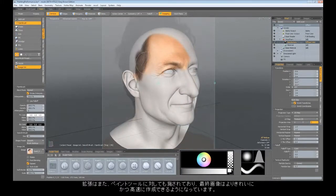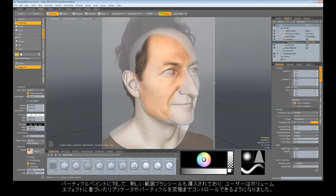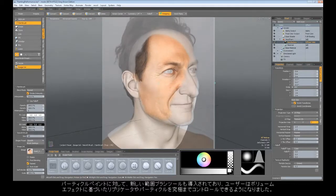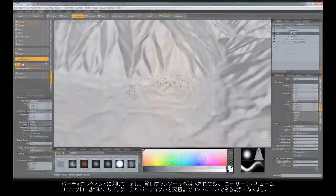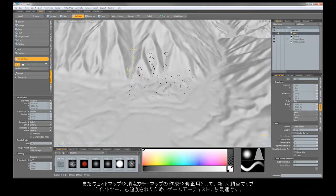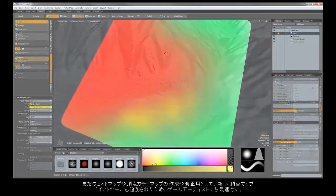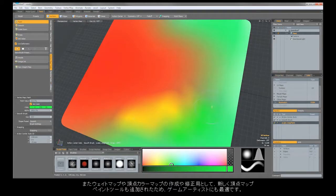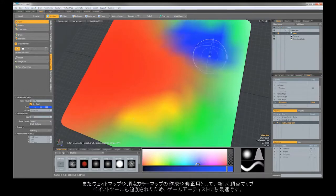Enhancements have also been made to the painting tools, making the resulting images cleaner and faster to create. We've introduced new ranges of brush tools too. Particle painting tools give users ultimate control over replicators and particle-based effects. There are also new vertex map painting tools for creating and modifying weight maps and vertex color maps. Game artists rejoice!